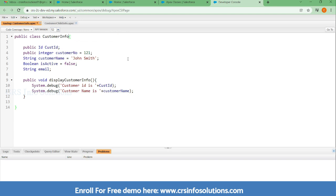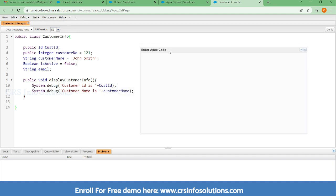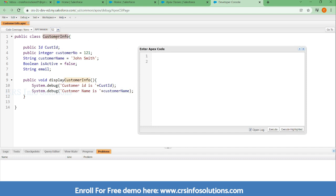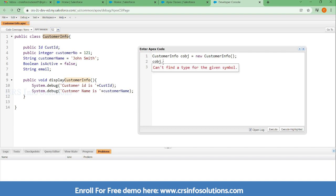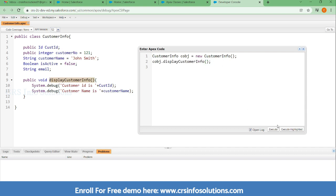Now let's talk more about methods and execute a demo. To call any method, first you need to create an object. The syntax is: class name, object name, equals, new class name, open and close brackets, semicolon. Then use the object name dot method name — here the method name is displayCustomerInfo — followed by a semicolon. Then you can execute it.